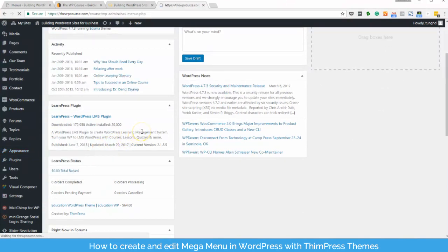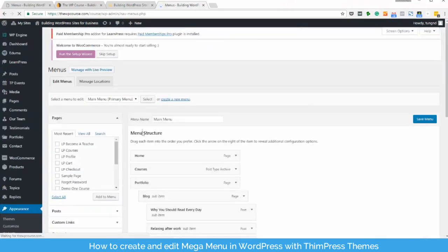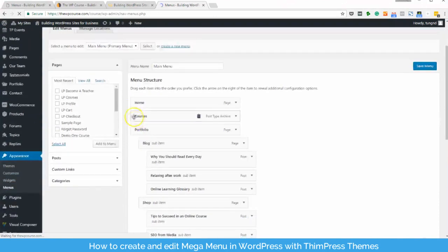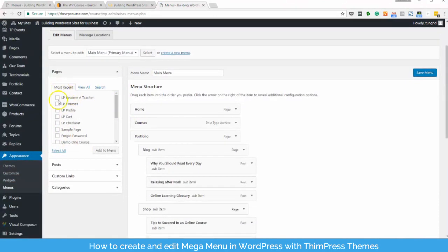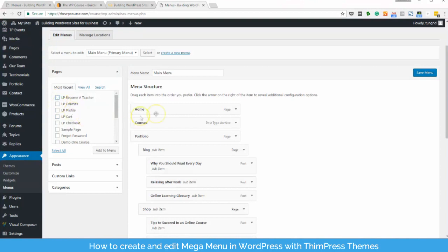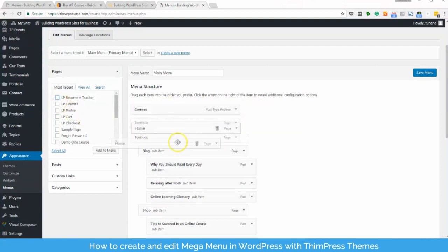Choose the menu you want to edit. Here you'll see the list of predefined menu items. You can add more menu items by selecting pages, posts, categories or custom links in the left column.